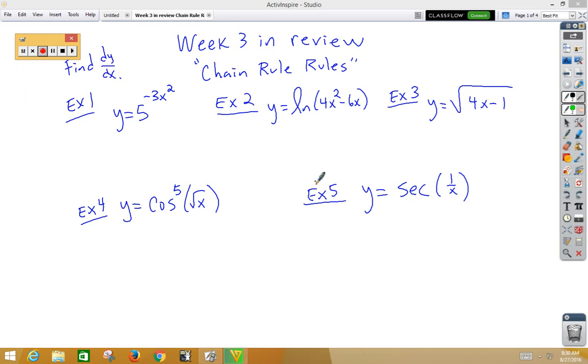This video is our week 3 in review: Chain Rule Rules for 2016 AP Calculus AB.